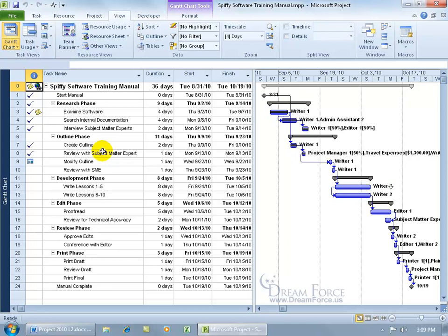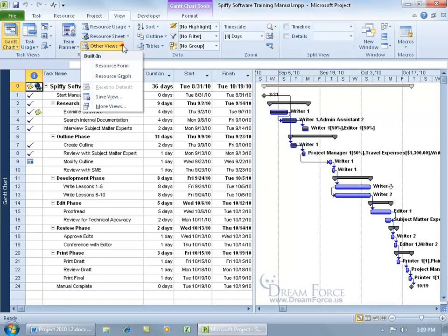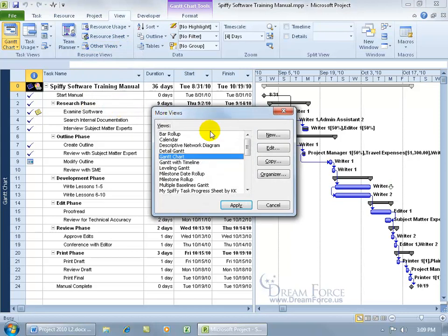To open the Organizer, you can do it one of many ways. You can either come up here in the Resource Views group on the View tab, click on Other Views and go to More Views, and there's the Organizer.